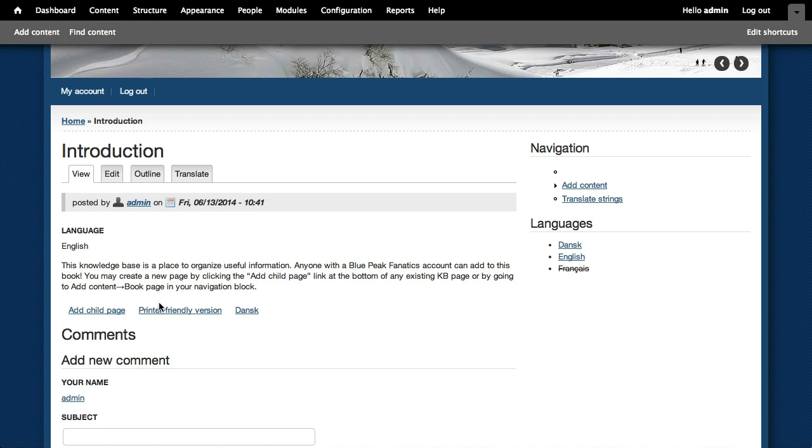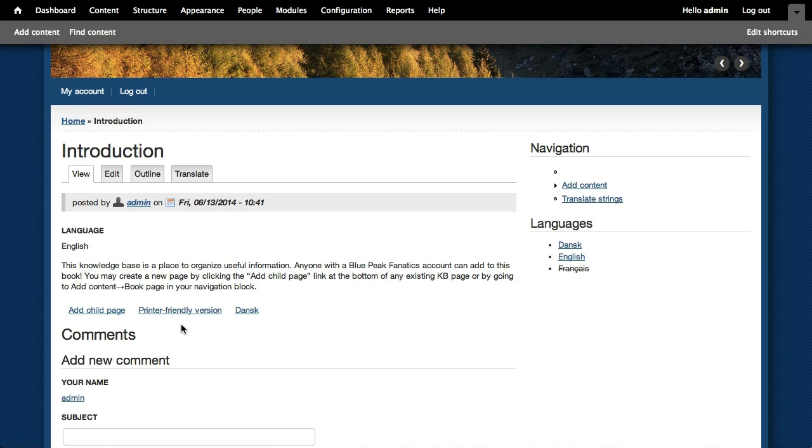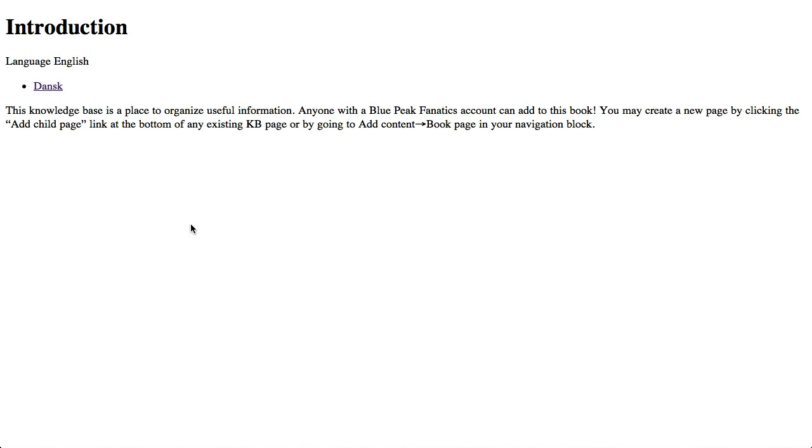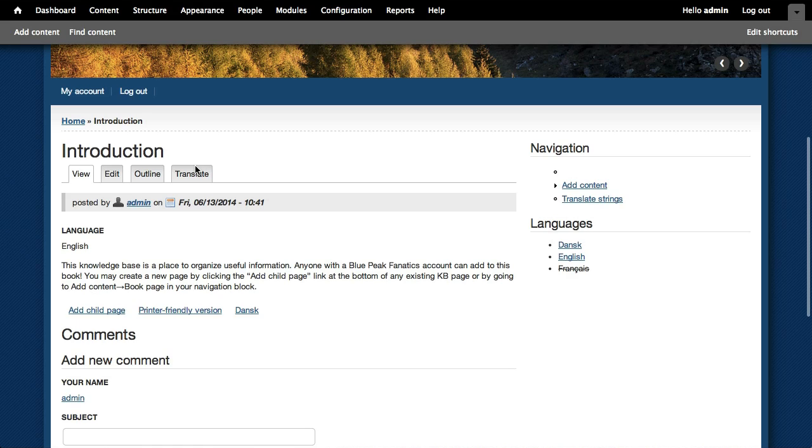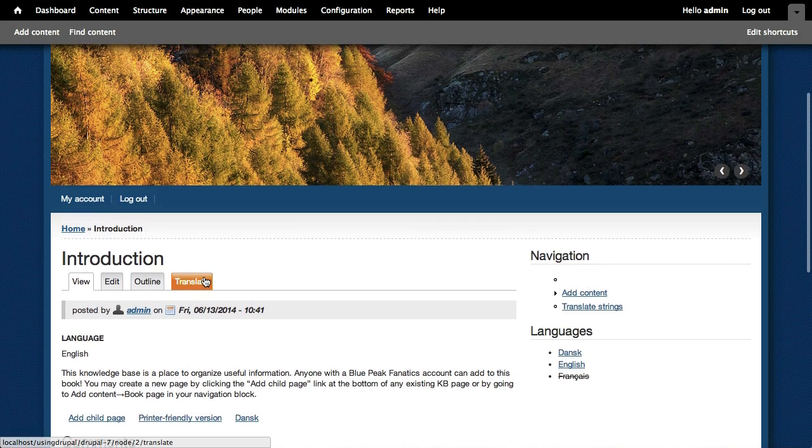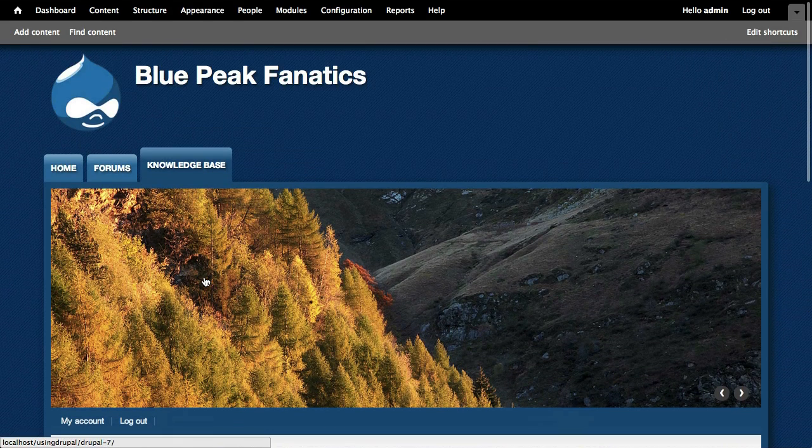It also creates a nice printer friendly version that we could just use if we wanted to have something plain text to print out really easily. So that's how we'll be doing the knowledge base.